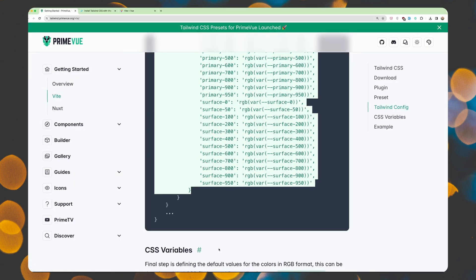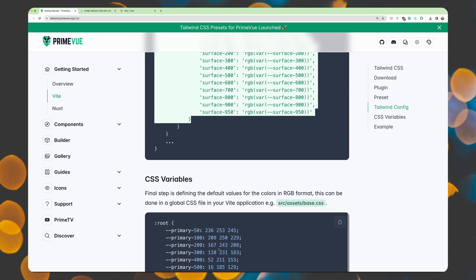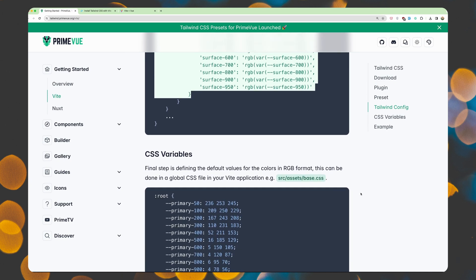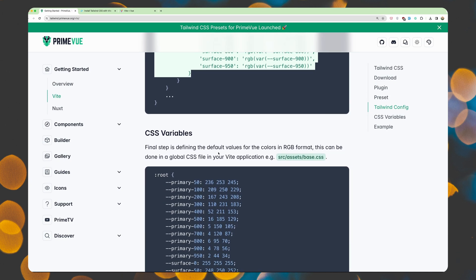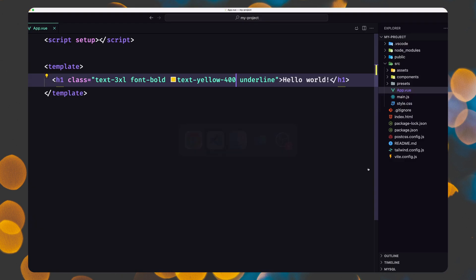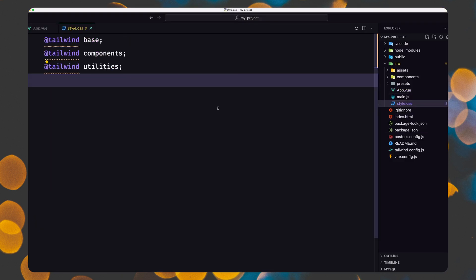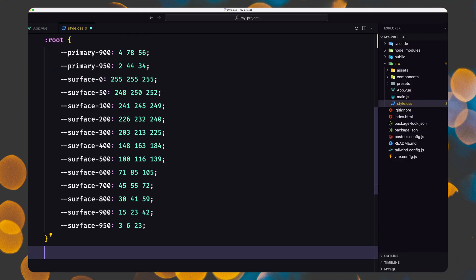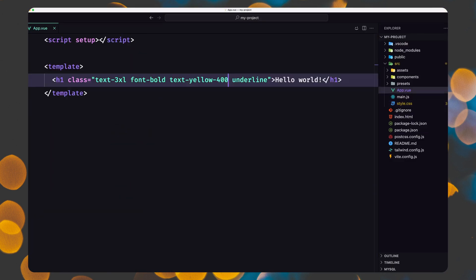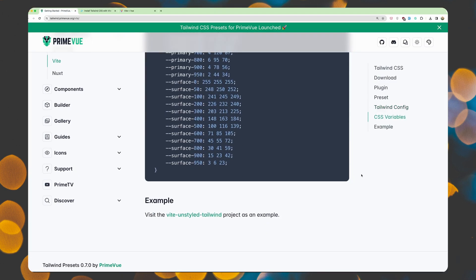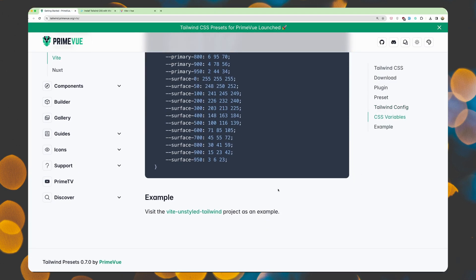Next one, we have CSS variables. Final step is defining the default values for the colors in RGB format. This can be done in a global CSS file in your Vite application. Example, source assets base.css. But in our case, we have in the style CSS here. I'm going to do that. Save, close. I think we are okay.